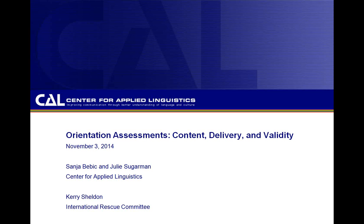She presented on the original webinar but was not available to present in person today. However, we have a high-quality recording of her presentation and we will be playing that for you today.